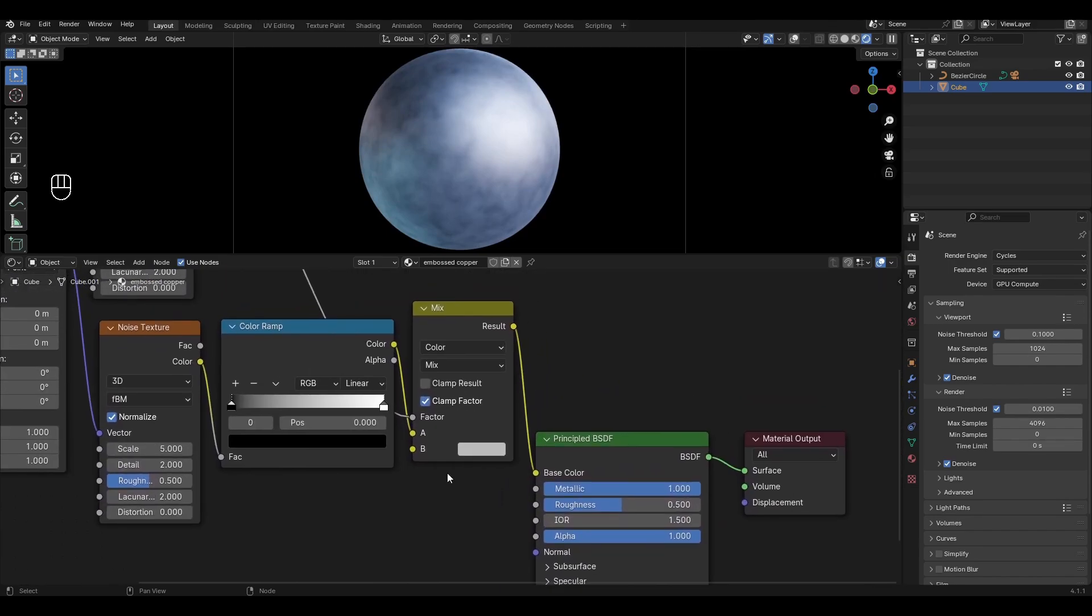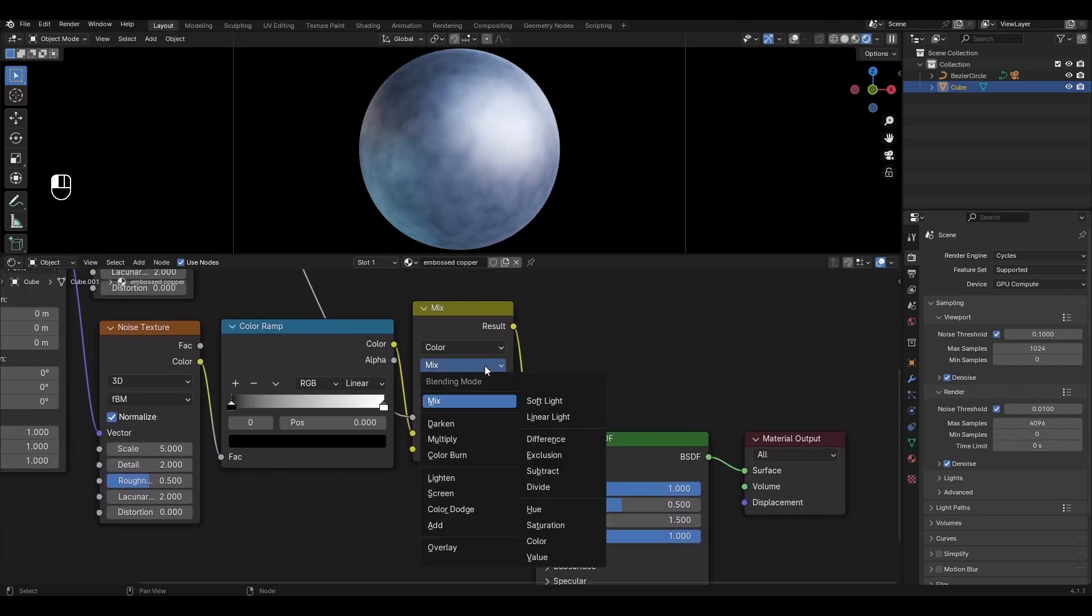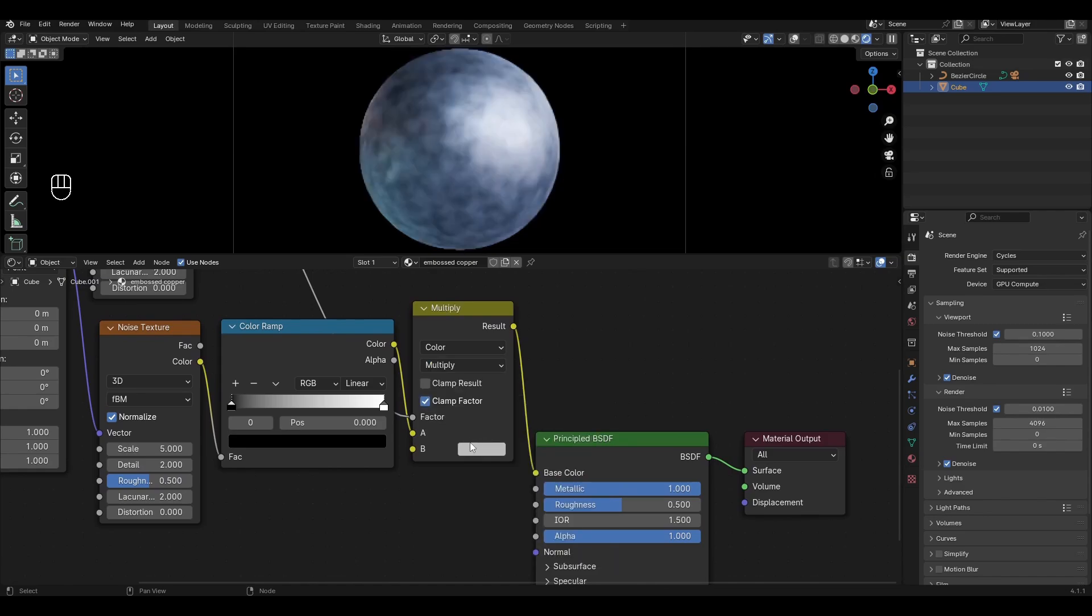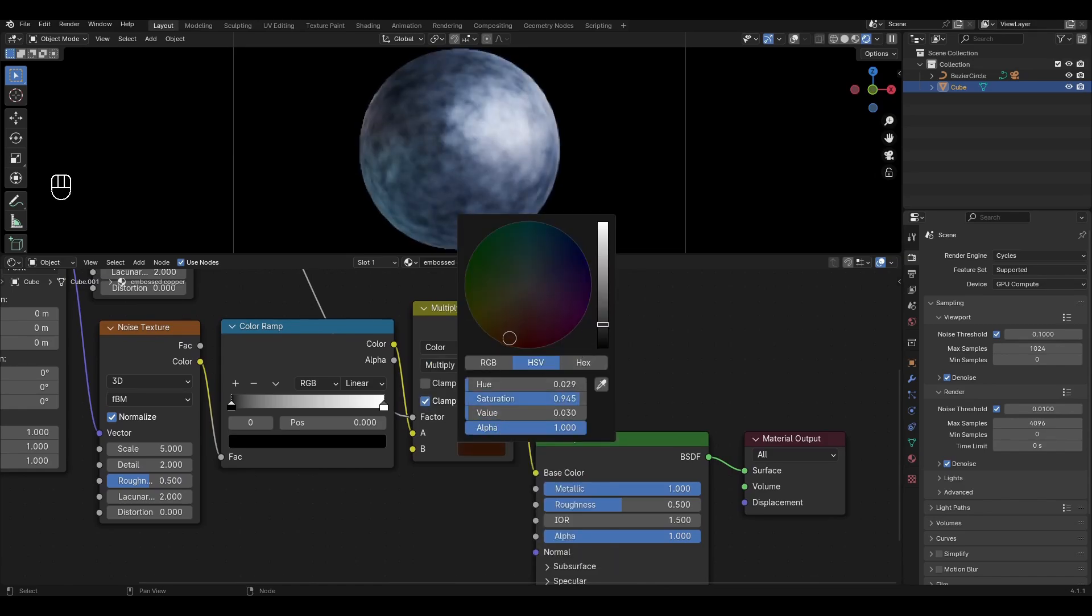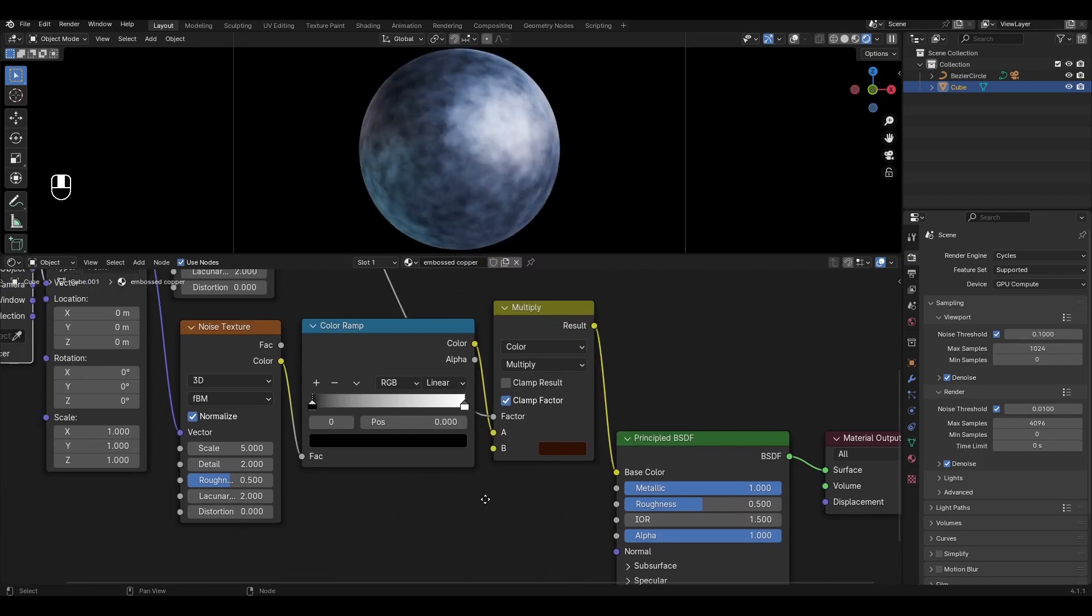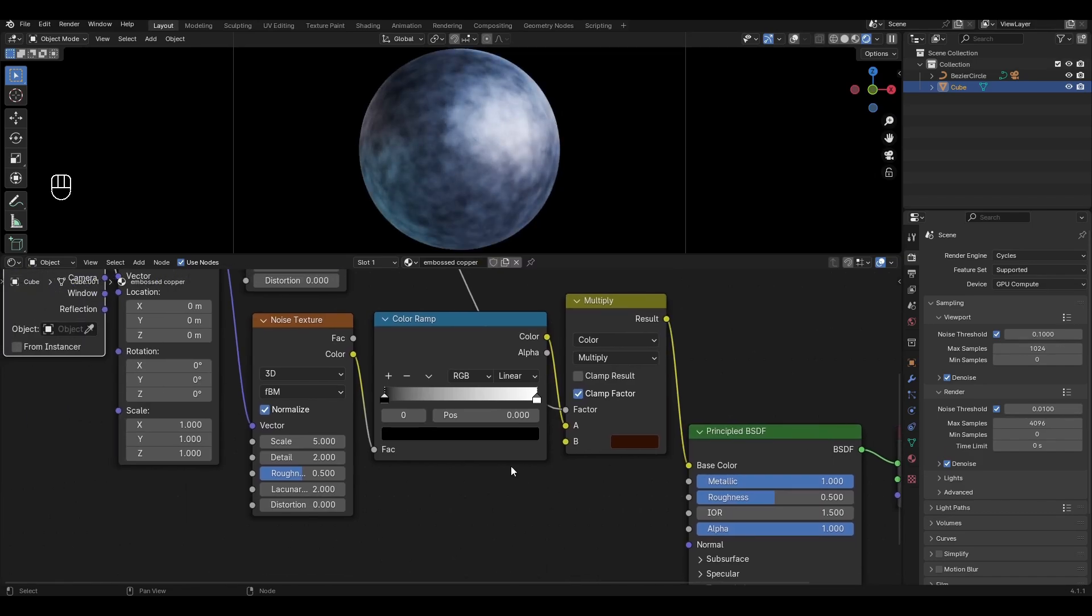Go to Mix Color, change the mode to Multiply and choose Brown Color. In Color Ramp add another slider and select shades of Orange.